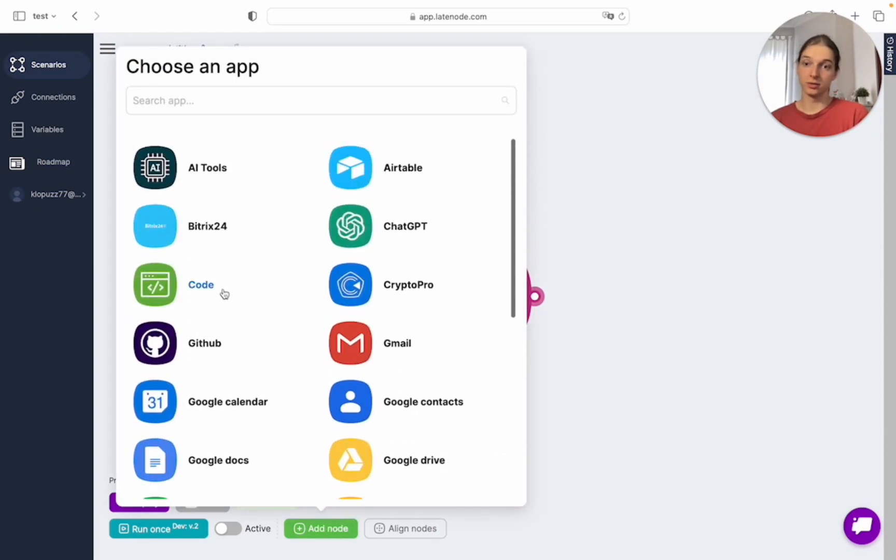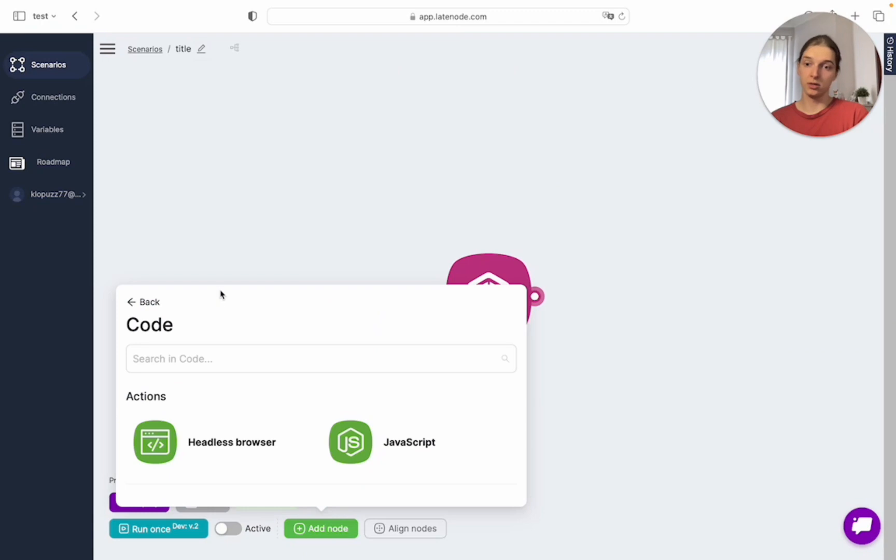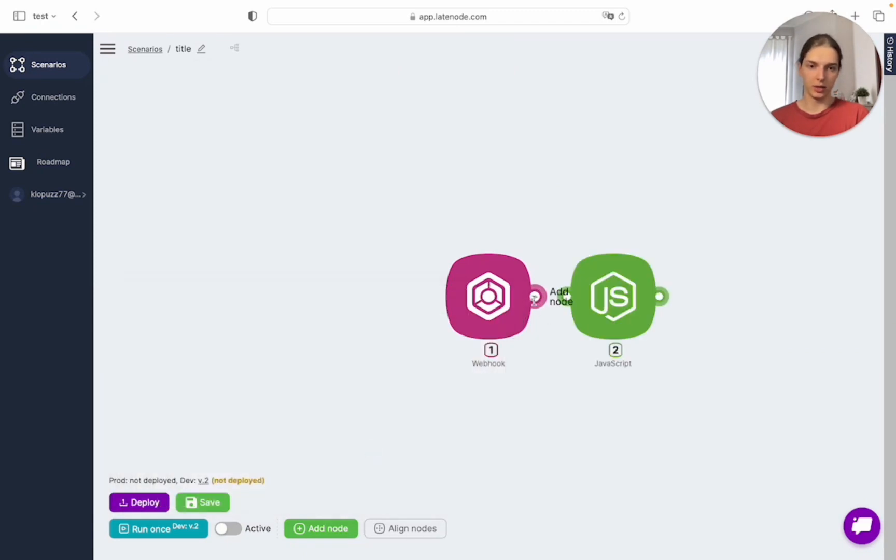Let it be JavaScript. To connect them, we need to do this.